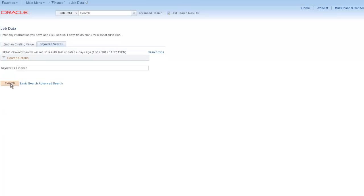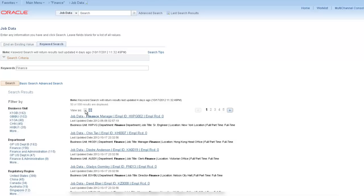You can show your results in a grid or list format. Take advantage of Global Search to save time by working directly from your search results. Use indexes, facets, related actions, and keyword searches to expedite your daily tasks and increase your productivity.